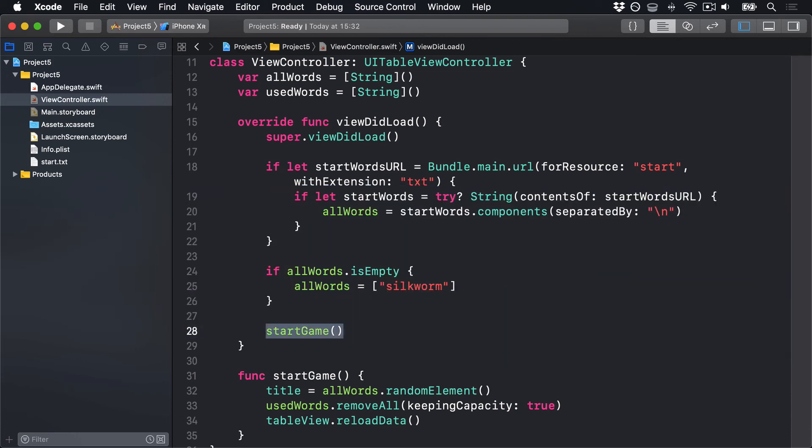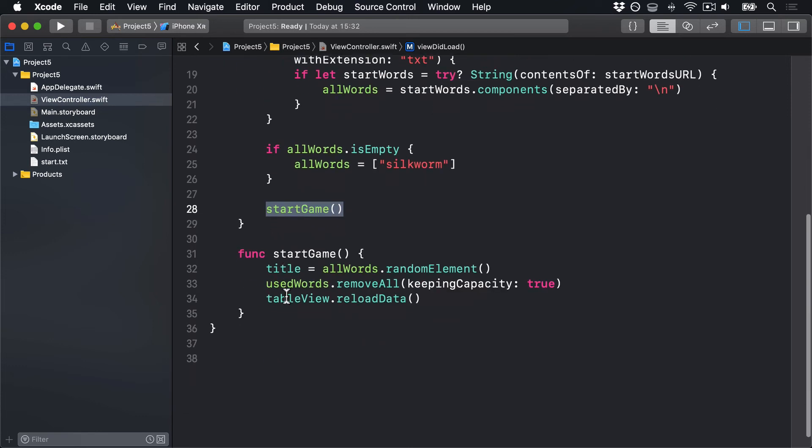Now, before we're done, we do need to add a few methods to handle the TableViewData, specifically, numberOfRowsInSection and cellForRowAt. These are identical to the implementations in Project 1, except now we're drawing on the usedWordsArray and the wordCellIdentifier. So, let's add these two methods now.